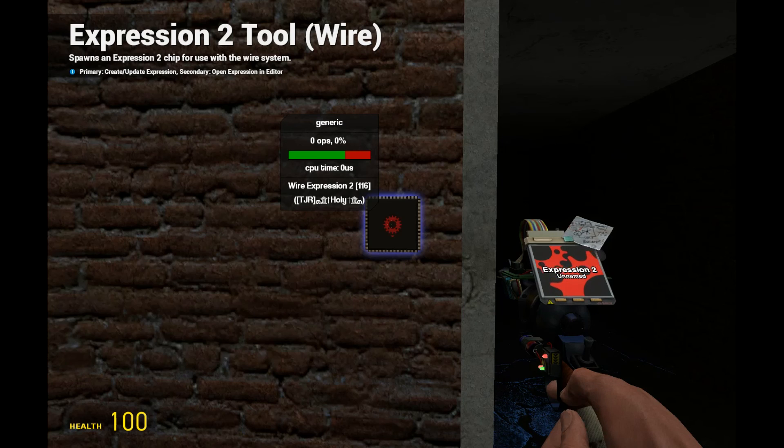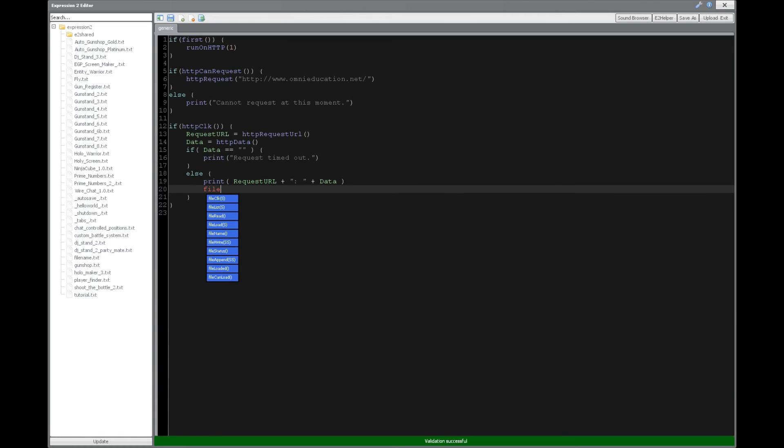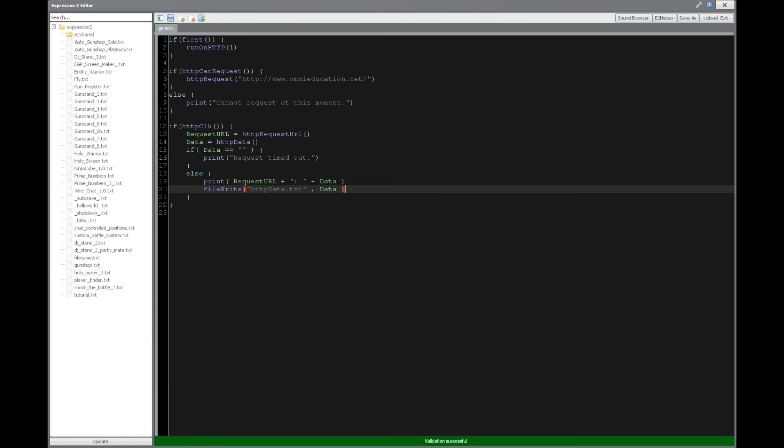All right. So if you want to get around this whole limitation on the length of data, what you could do is alternatively, if you consider file functions from tutorial 10, you can say file write, and we'll give the file name. We'll just say httpdata.txt, and we'll put the data in here, and that will put it into your E2 shared folder. If you haven't created it, refer to tutorial 10, and in the description, it'll show you how to do that.